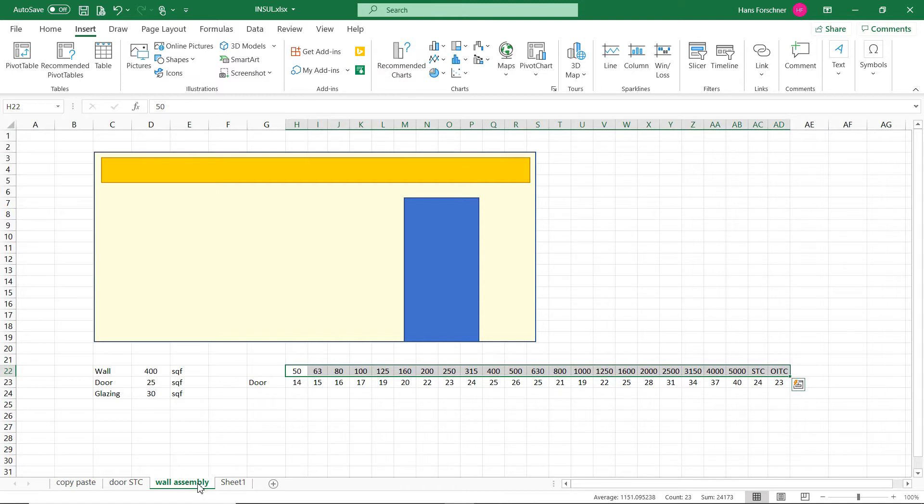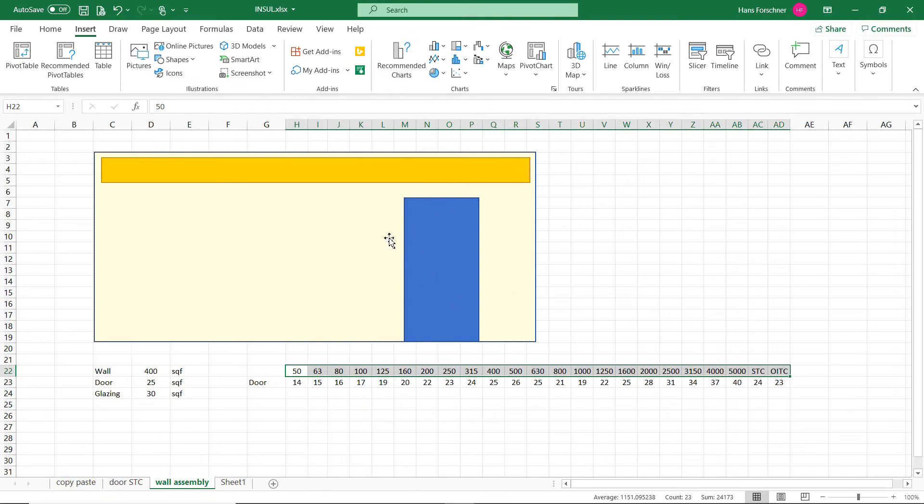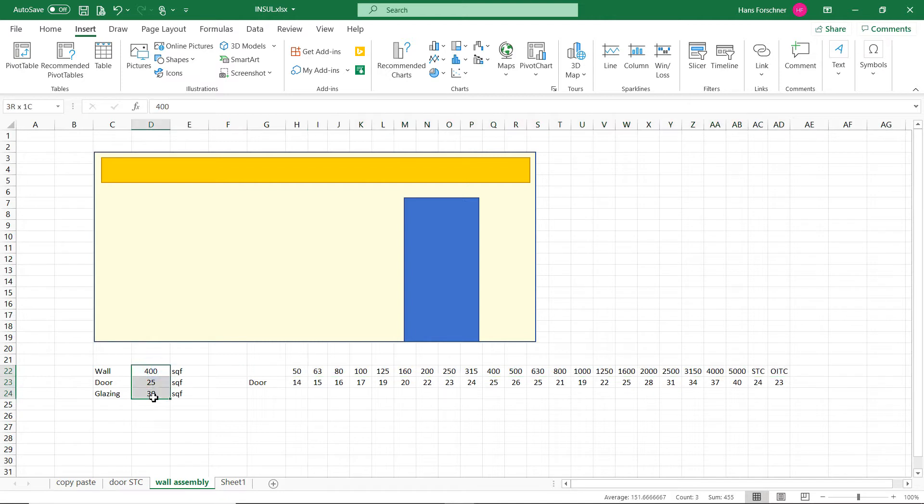Like here we can see an example of a wall, that's the yellow area, a window at the top, and a door. So we have different surface areas: 400 square feet for the wall, 25 square feet for the door, and another 30 square feet for the glazing above the door.